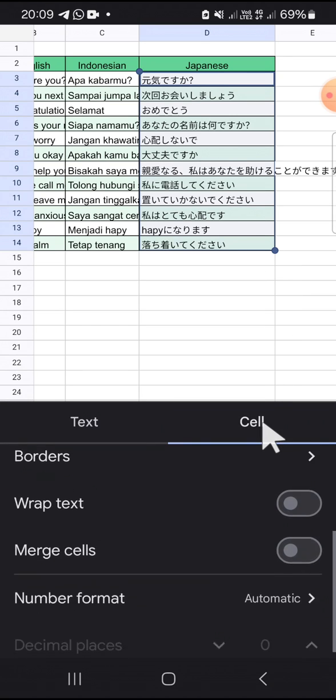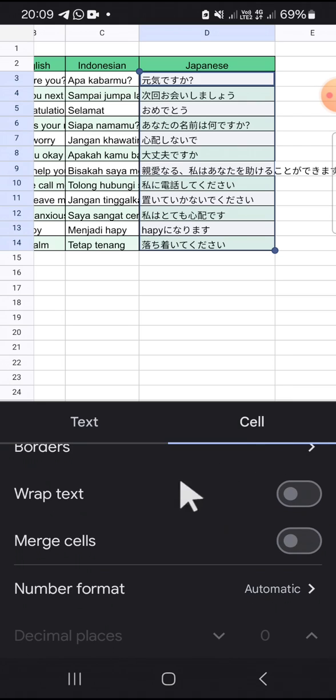We can scroll down until we find the wrap text option and we can click on the circle button to activate the wrap text like this.